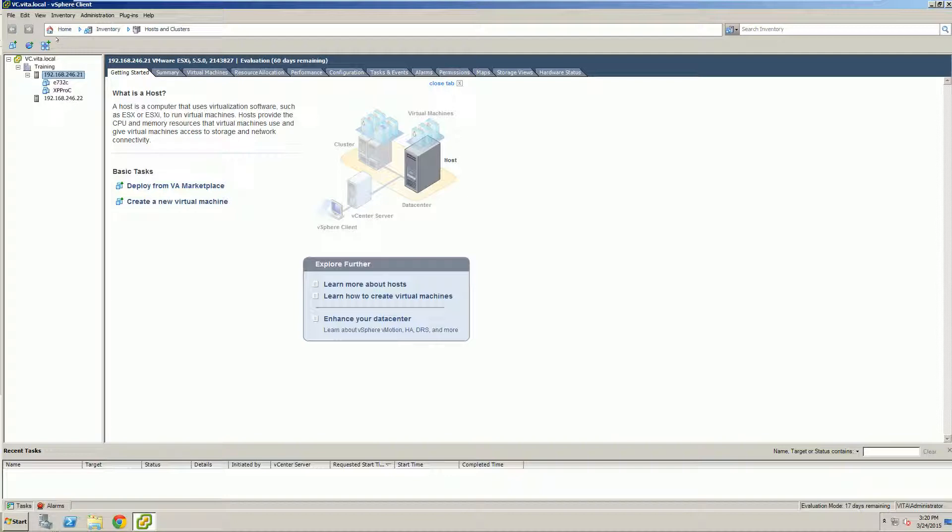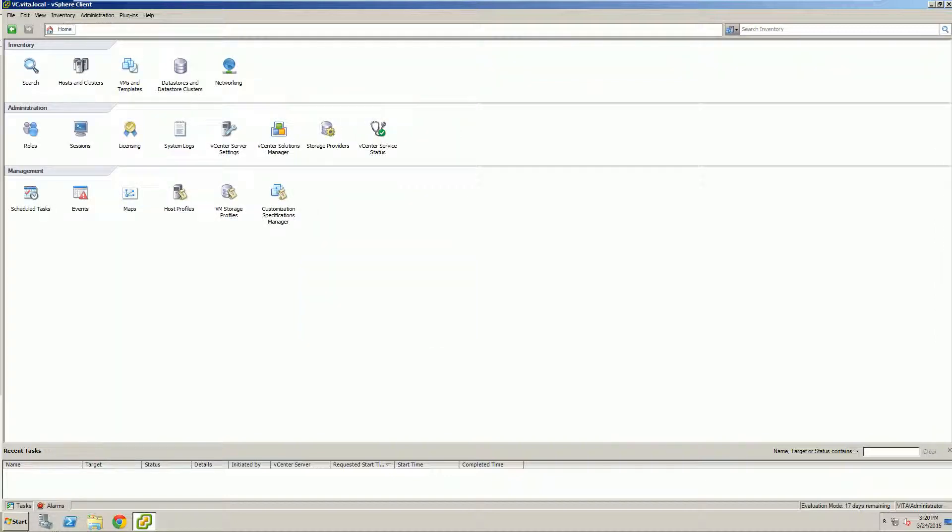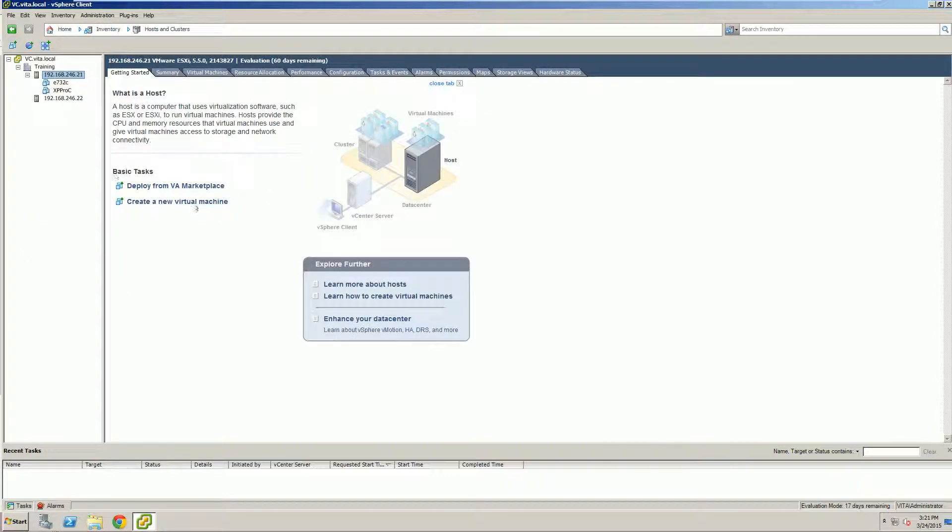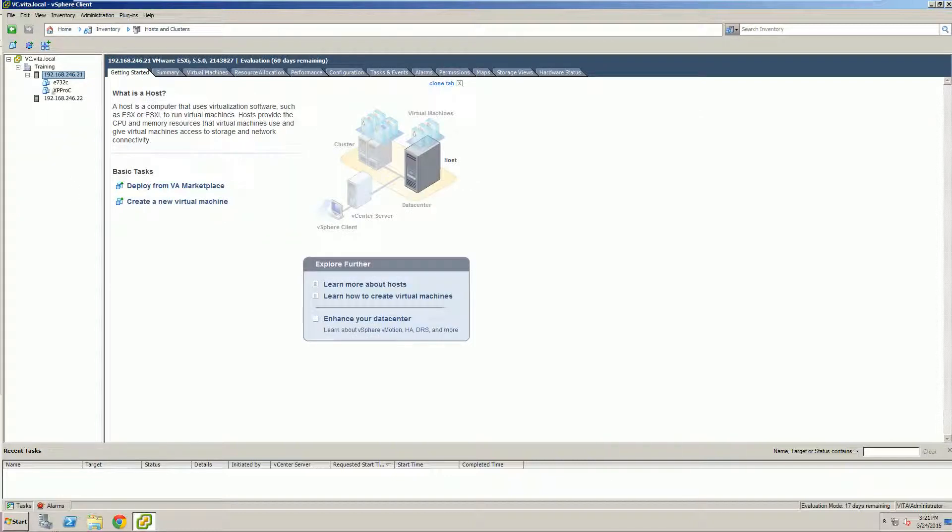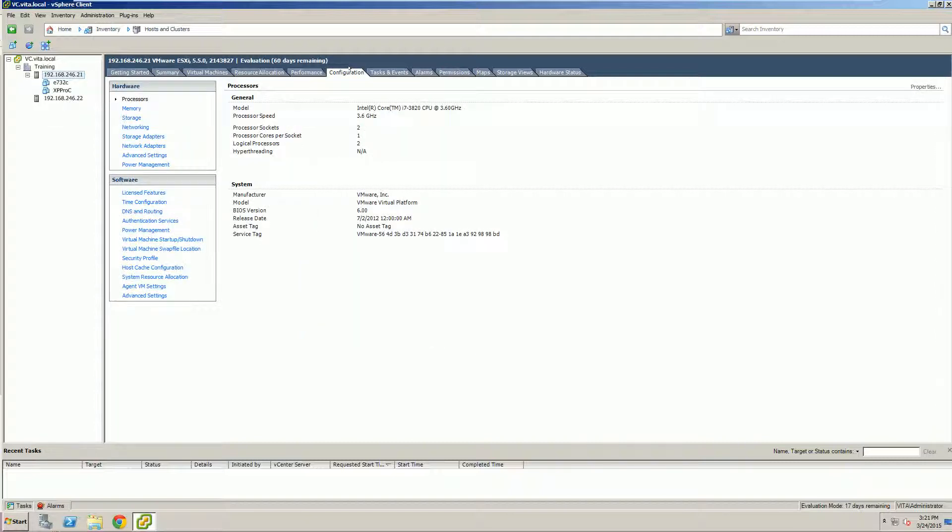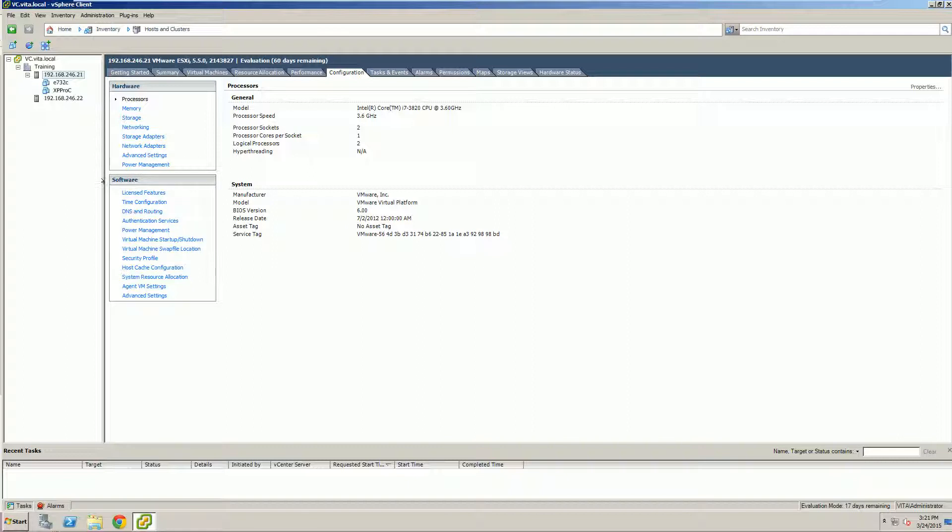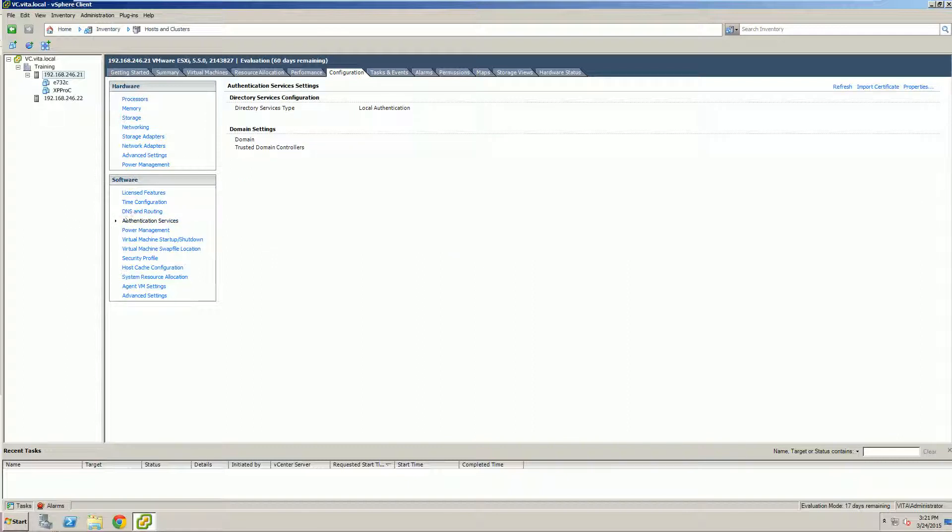So, once we get in, we want to expand out our hosts and clusters. I know that's where we were already at, but out of habit, we get used to this view, hosts and clusters. We're going to do the first step on ESXi1, so select ESXi1, go to Configuration. Underneath the software portion, we're going to change our authentication services. So, once we see it, we're going to go ahead and click on our properties.